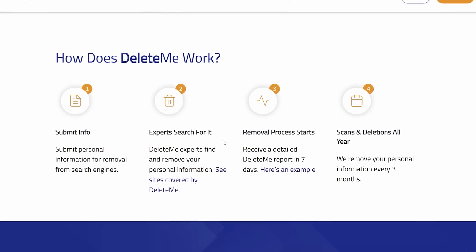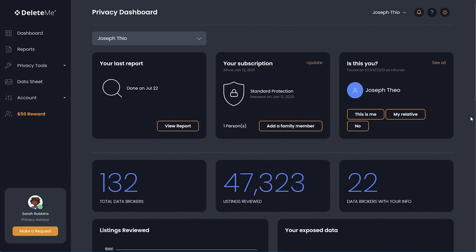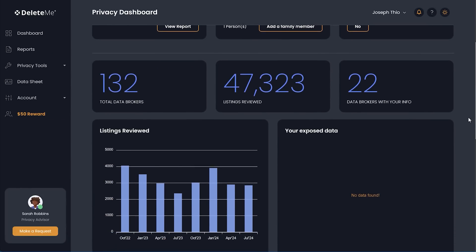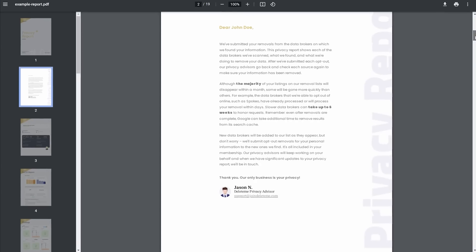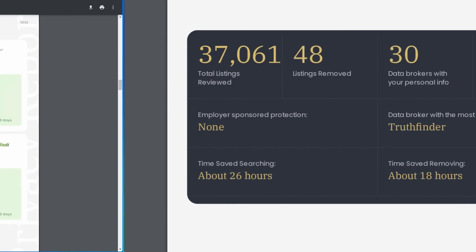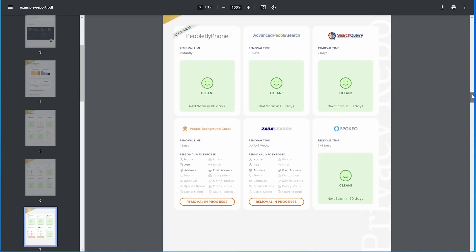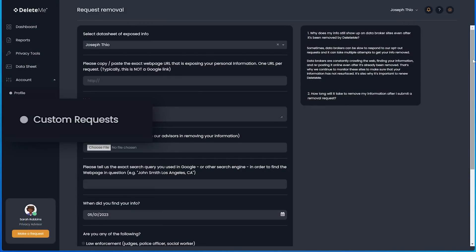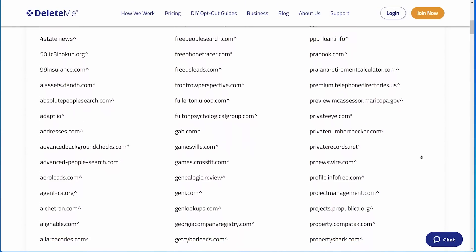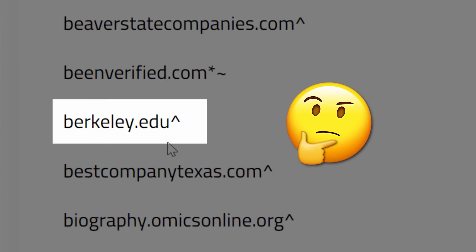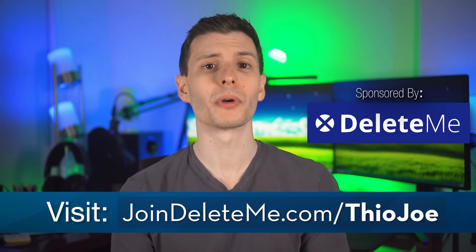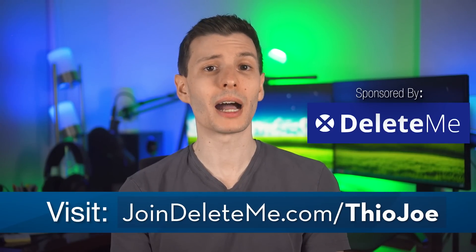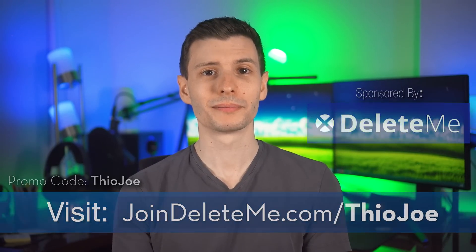But that is where DeleteMe comes in. They do all the work for you in submitting removal requests on your behalf. New data brokers pop up all the time, so DeleteMe is constantly adding new ones, and they continue to monitor them and repeat removals if your info shows up on site again, which can happen a lot. At the moment, they automatically scan 132 data brokers, and you'll get a privacy report for which sites you were removed from after seven days and every three months after that. So you can see exactly which sites are clean and which ones have removals in progress. But you can also submit customer requests to remove any data from hundreds of other websites, even surprising ones. The example I always give is berkeley.edu. It's not even a data broker, but DeleteMe will still help you get removed from there if you're on there for some reason. So if you want to get your personal information removed from the web and search results, go to joindeleteme.com/TheoJoe and use the promo code TheoJoe for a nice discount. And with all that being said, let's continue.